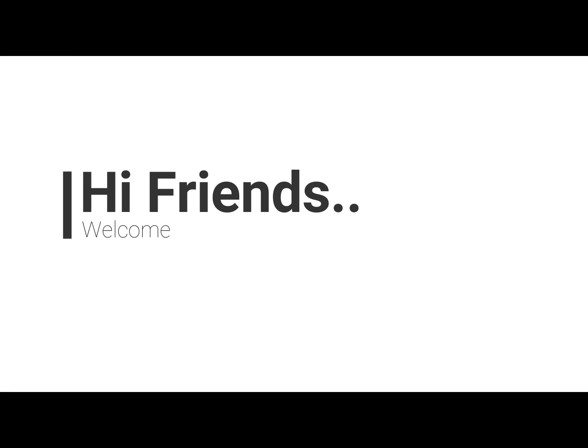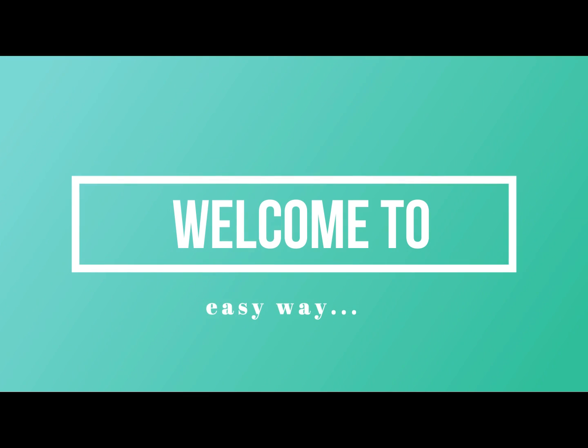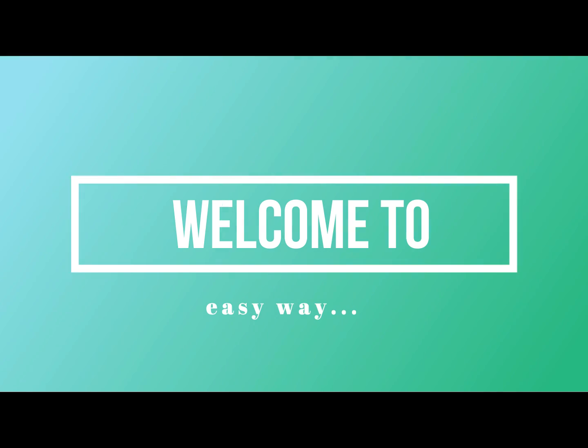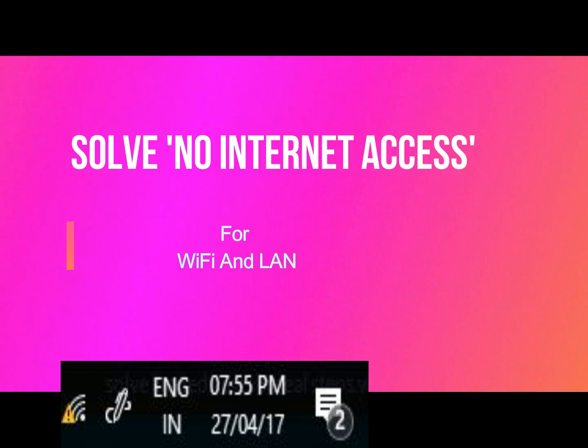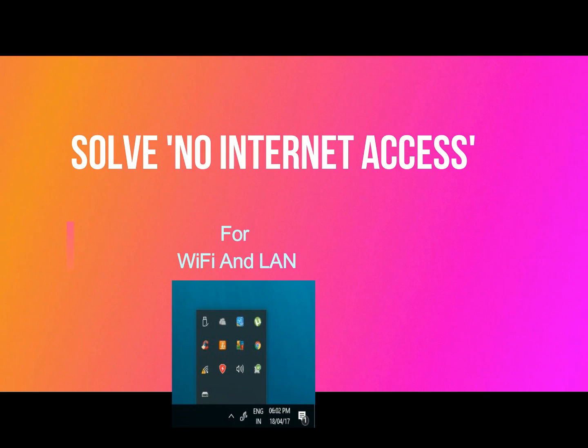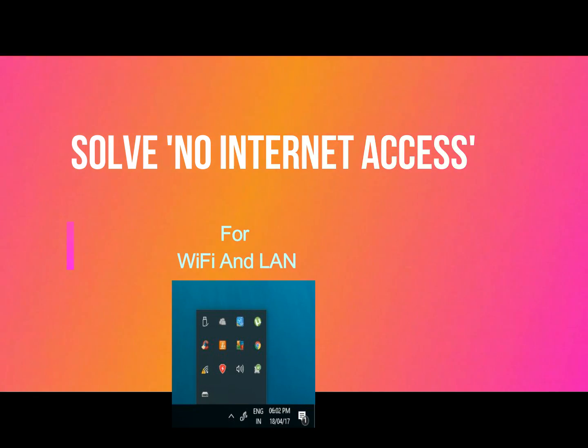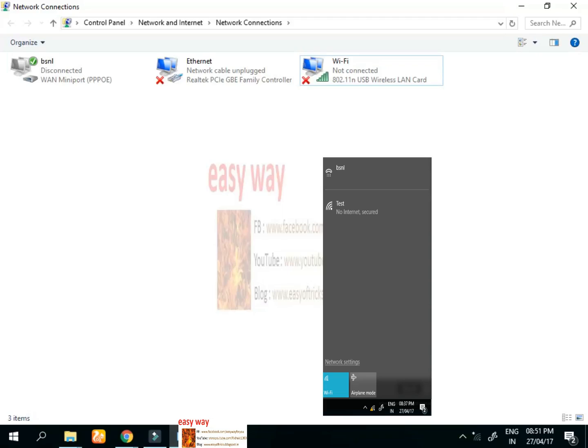Hi friends, welcome to a new video from Easy Way. In this video we're going to discuss how to solve no internet access in Wi-Fi network. Here is a solution. Watch this video carefully till the end.